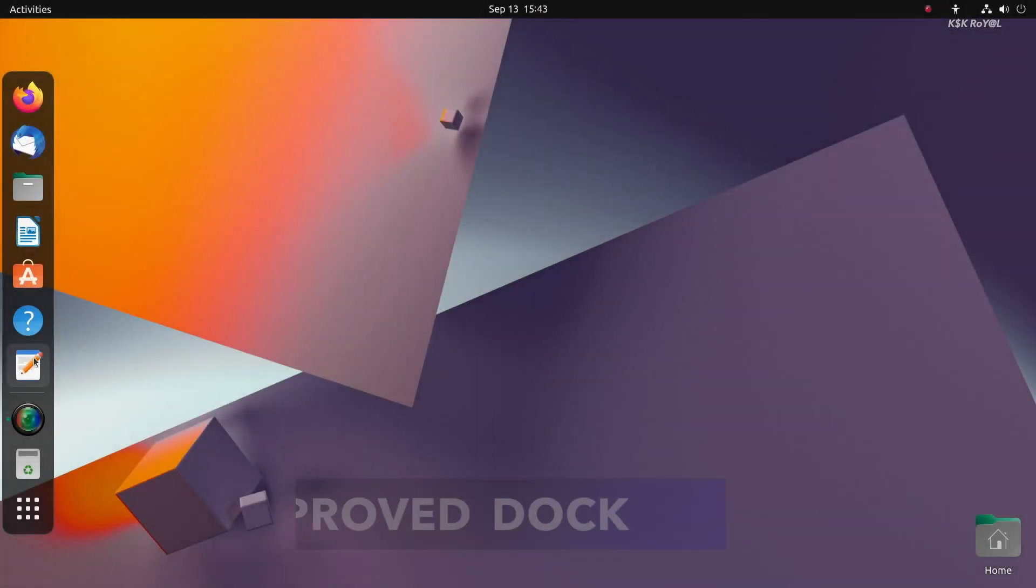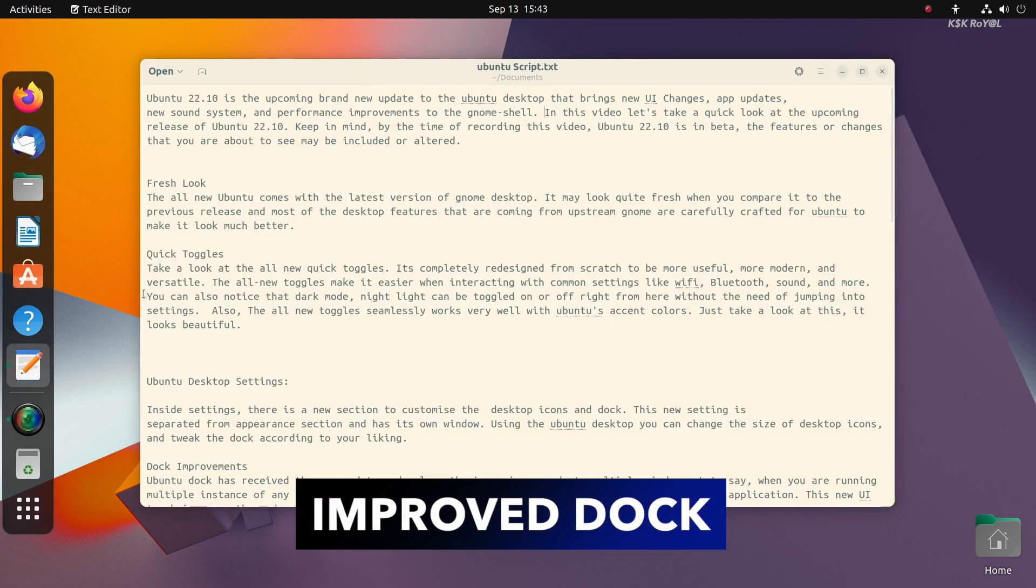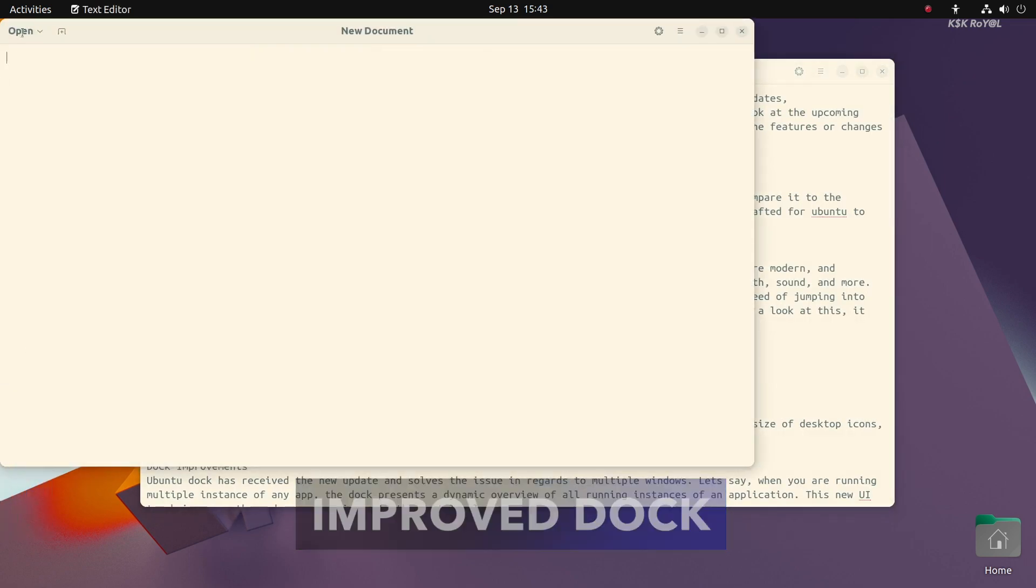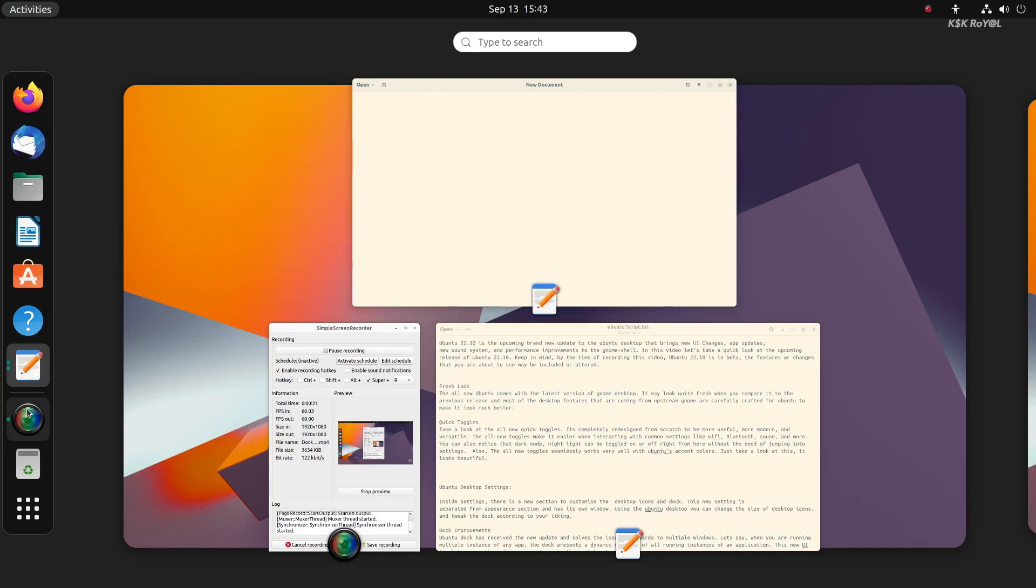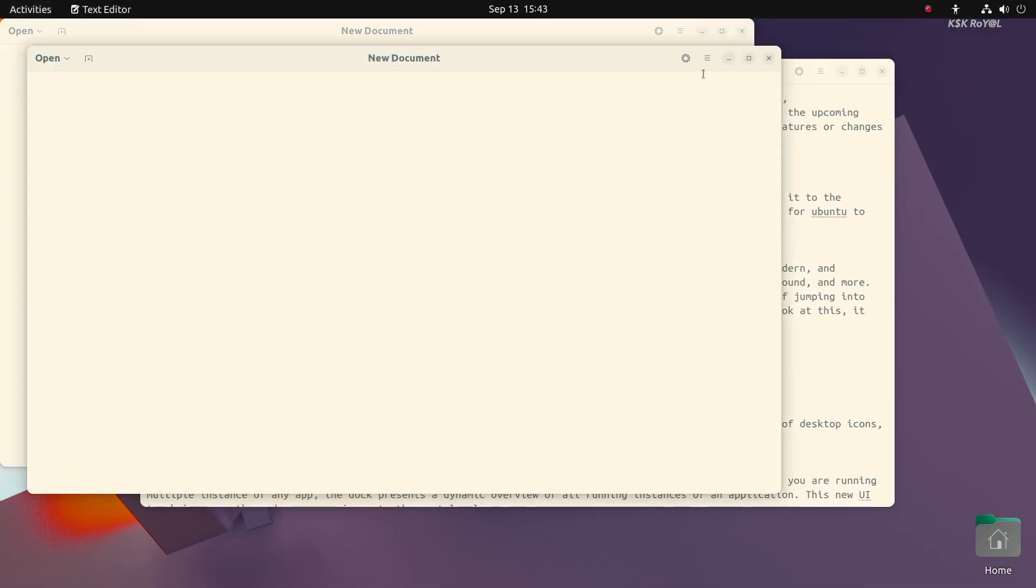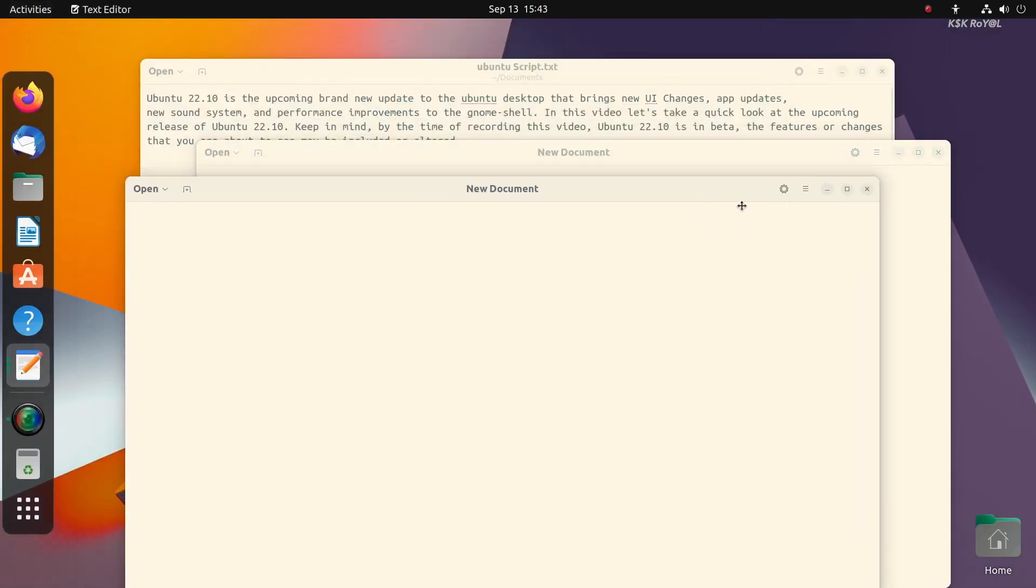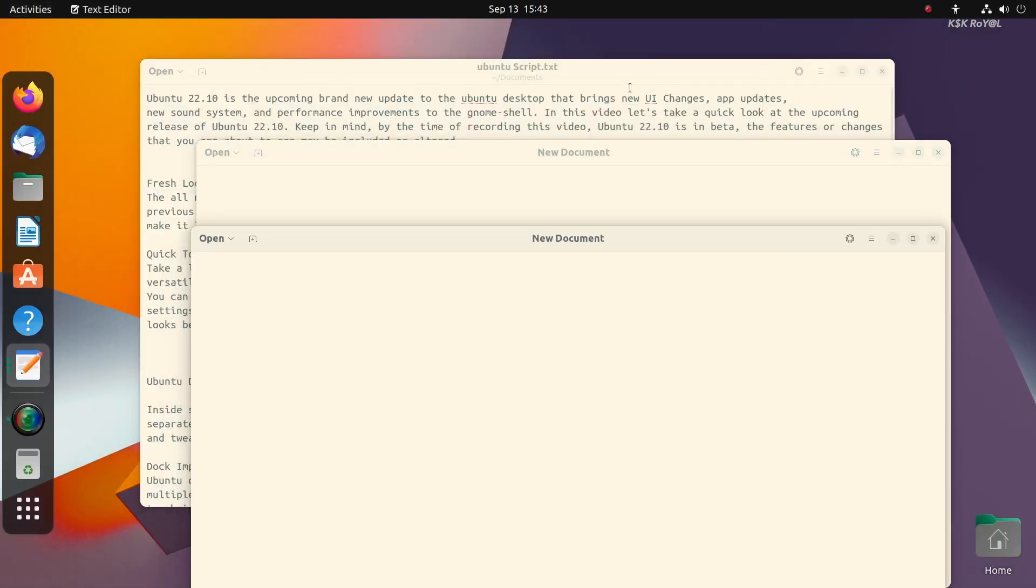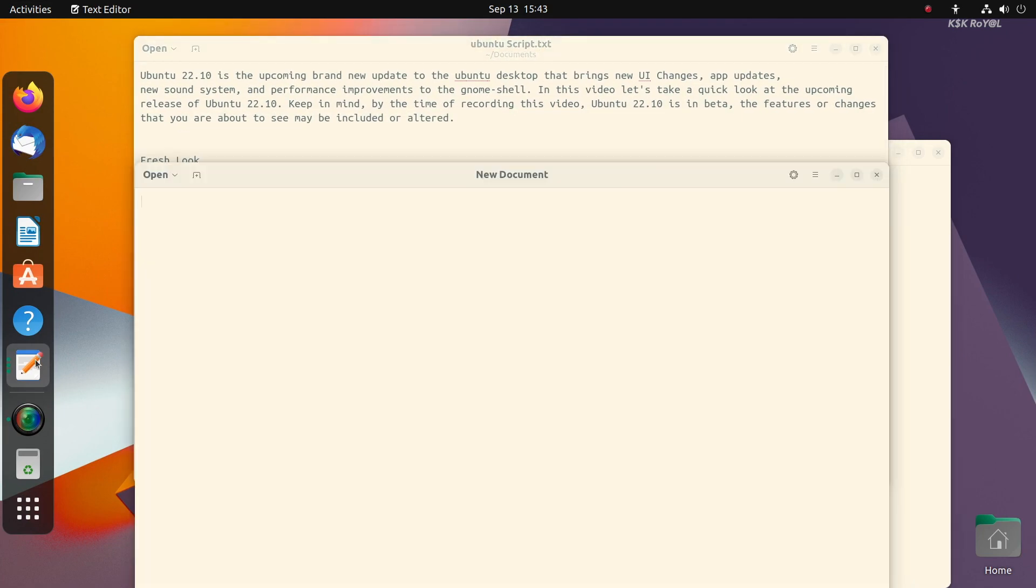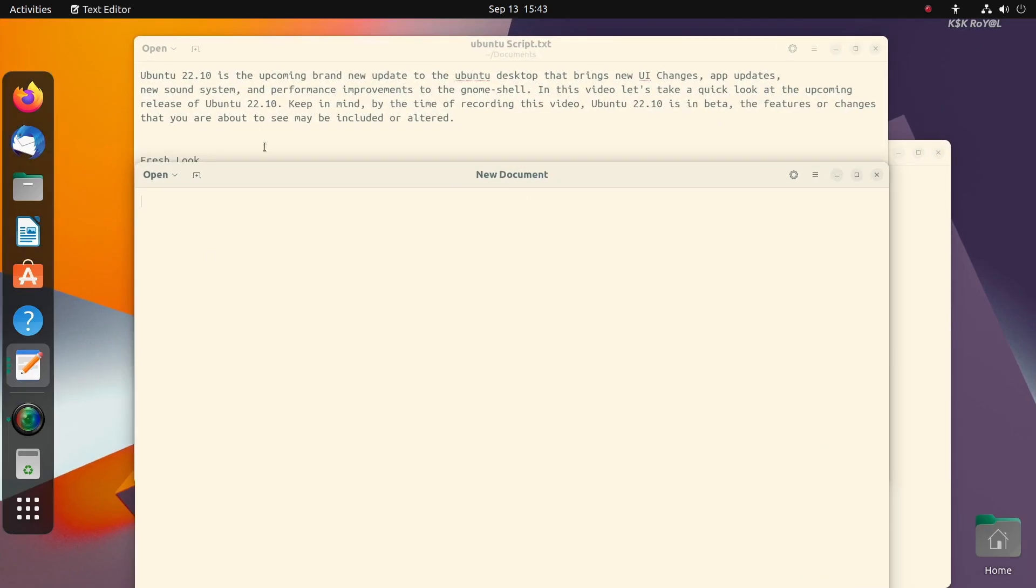Ubuntu dock has received the new update and solves the issue in regards to multiple windows. When you are running multiple instances of any application, the dock presents a dynamic overview of all running instances of an application. This new UI tweak improves the user experience to the next level.